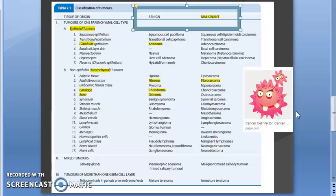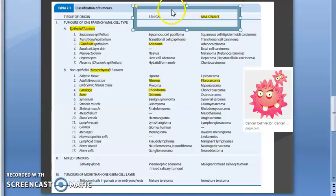Invade means the tumor enters the surrounding tissue through the basement membrane. Infiltrate means it goes beyond that but remains continuous. Metastasis means the spread becomes discontinuous — it spreads to distant sites. Malignant is more dangerous. Benign is usually not dangerous because it does not spread, but if it is in the brain it can still be dangerous due to compression.